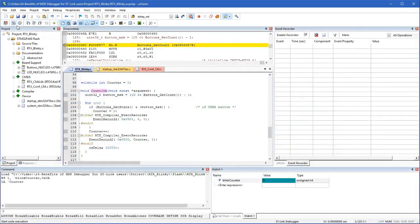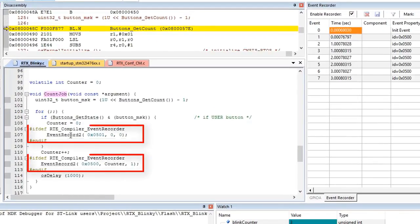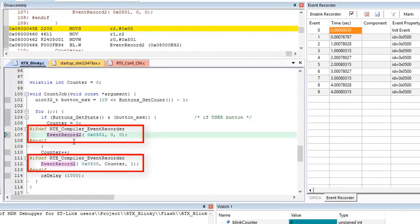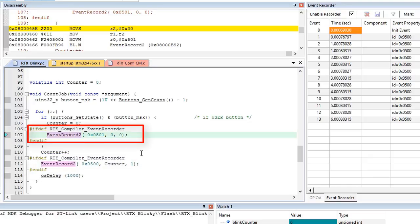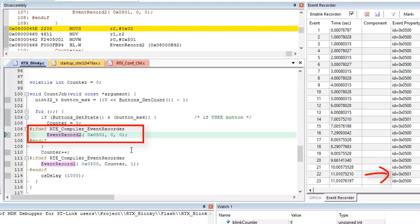During runtime, MDK displays these events. We can see my custom event that I have added for every counter update. And when I push the button on the board, I get a different event notification.